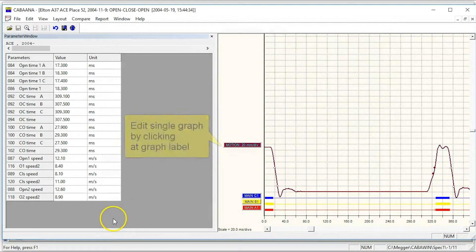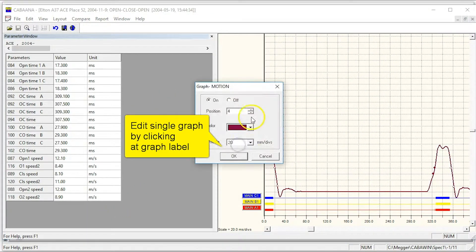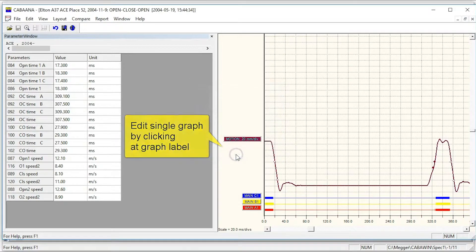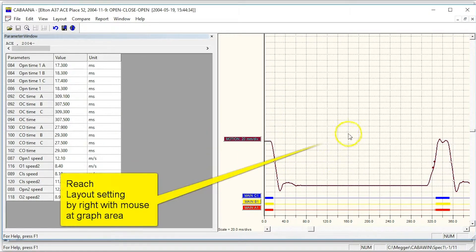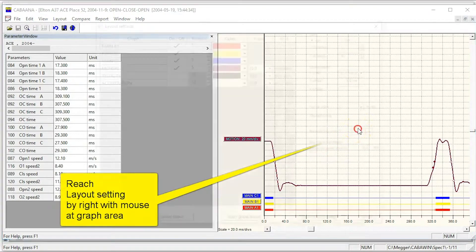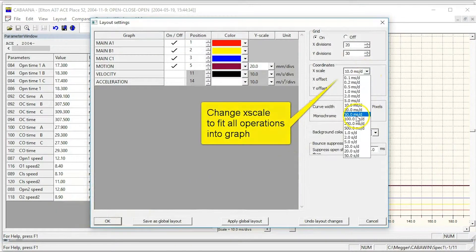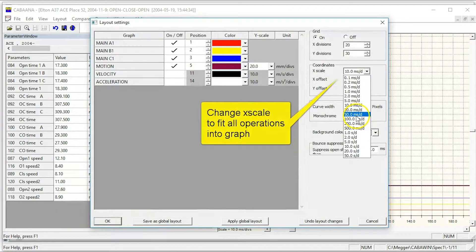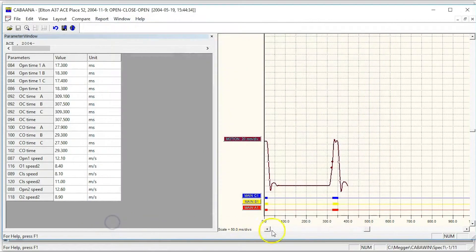By clicking on graph label with left mouse button you can edit that specific graph. By clicking on graph with right mouse button you can access the layout setting. Enter the X scale to 50 ms/div to see the whole operation in the graph window.